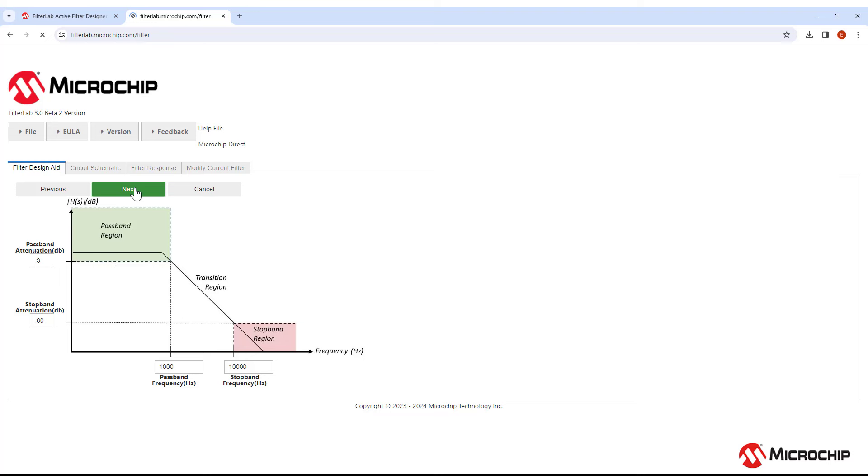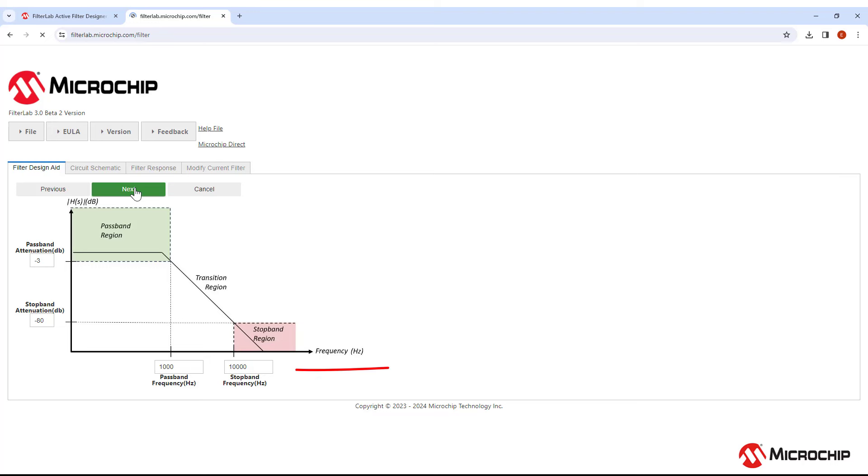You can also choose the stopband frequency and attenuation. Signals within the stopband region will be attenuated by a minimum of the stopband attenuation. So in this case, signals higher than 10 kHz will be attenuated by at least minus 80 dB. This is the ideal response, so when you're finished designing your filter, make sure to check out the simulated response to see how it really does with non-ideal components.